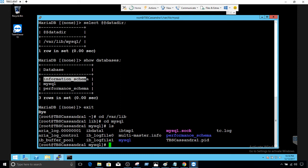You don't really see that the database is a system database. You have mysql right there and you have performance_schema as well.